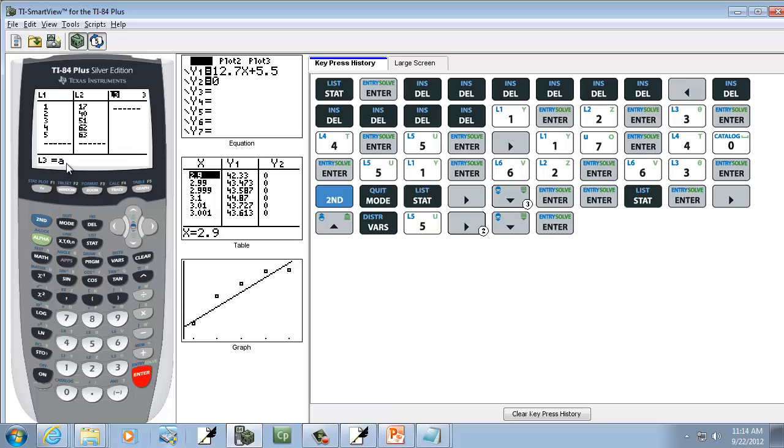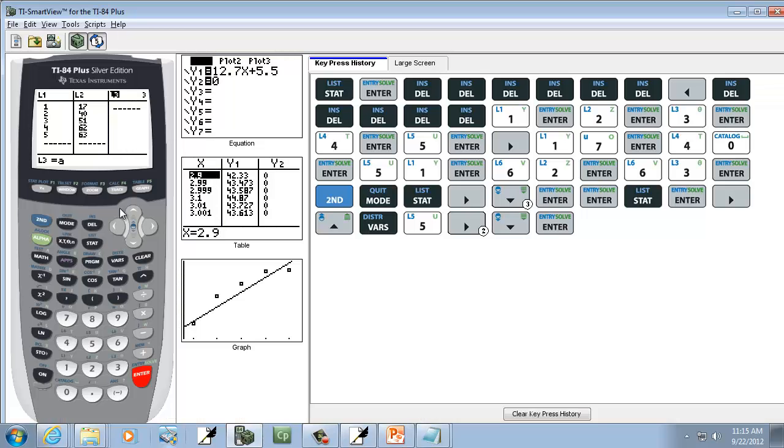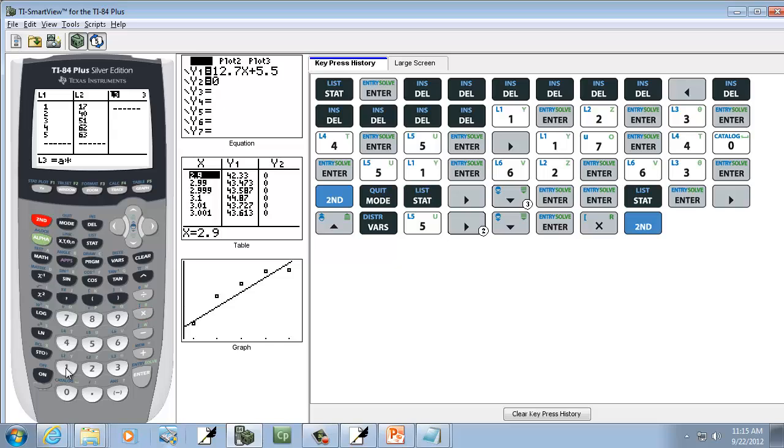And you see down here at the very bottom, it says A. So that's going to be the 11.4. Now, X is our L1. That's where we have our X values. So we're going to say Times, and then we'll do Second, 1.